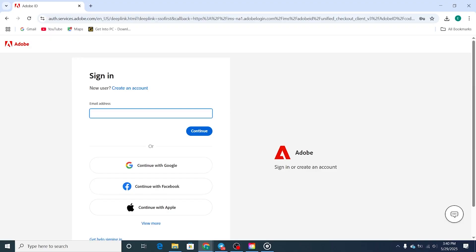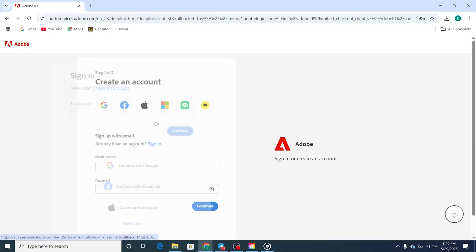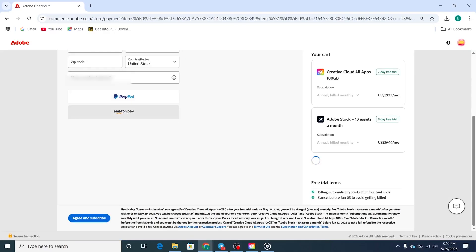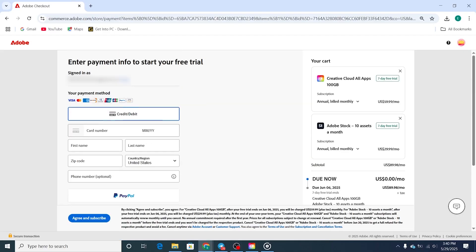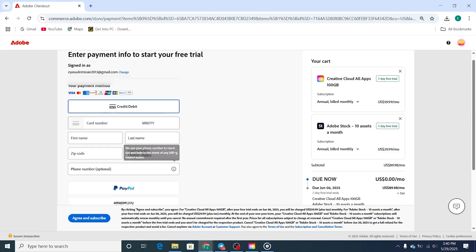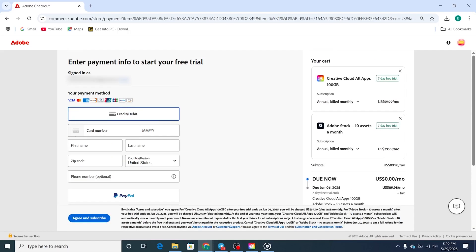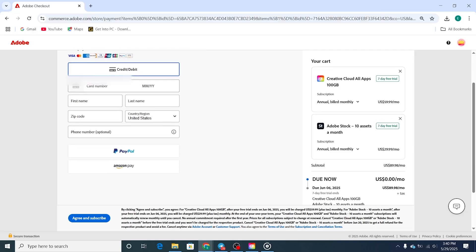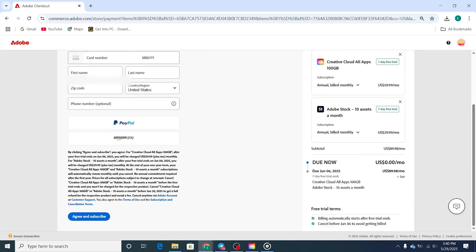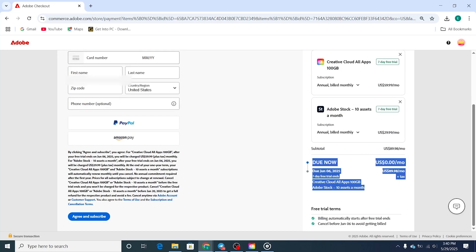Next, you'll need to log in or create an Adobe account. Please note that Adobe will require you to enter a payment method, but rest assured, you will not be charged if you cancel your trial before the 14 days expire. To ensure you don't forget, I recommend setting a reminder.